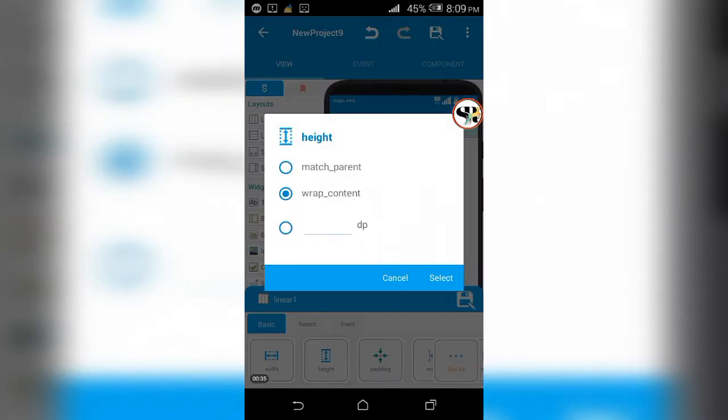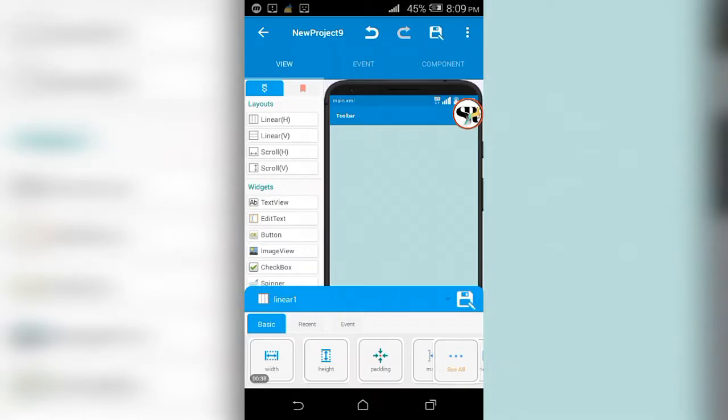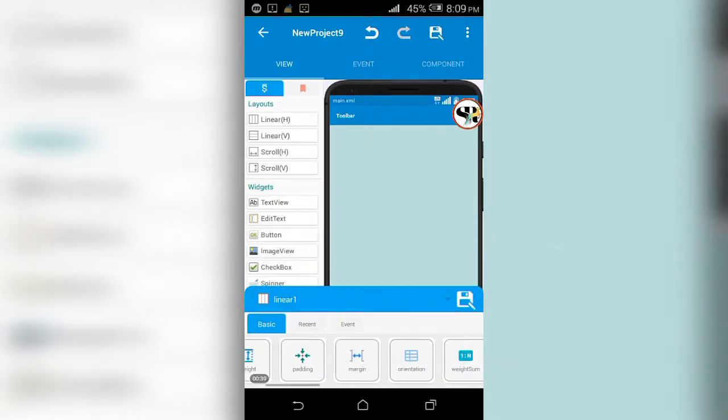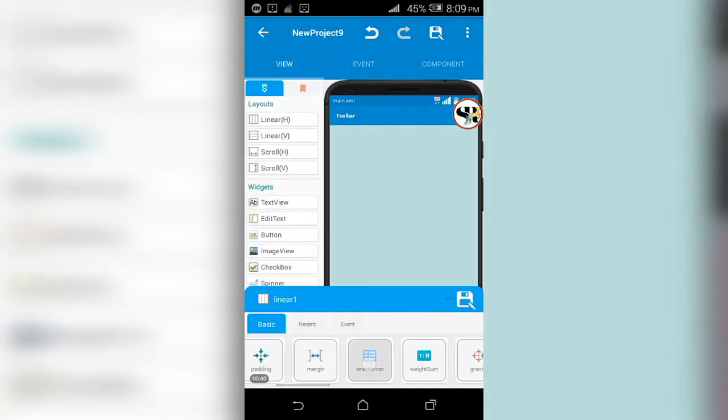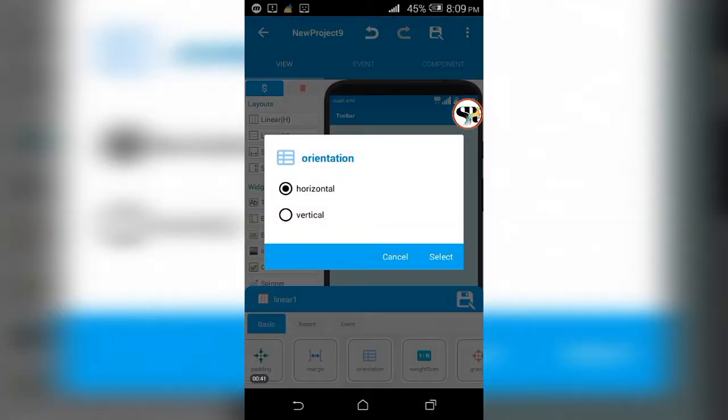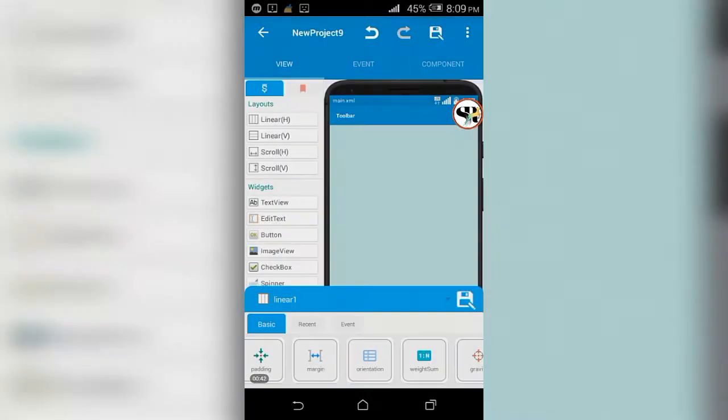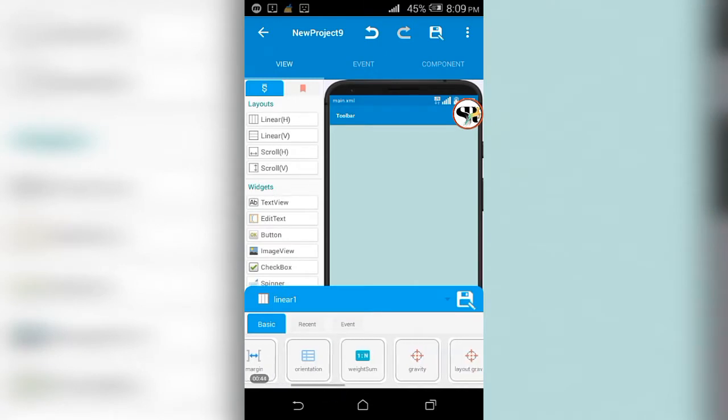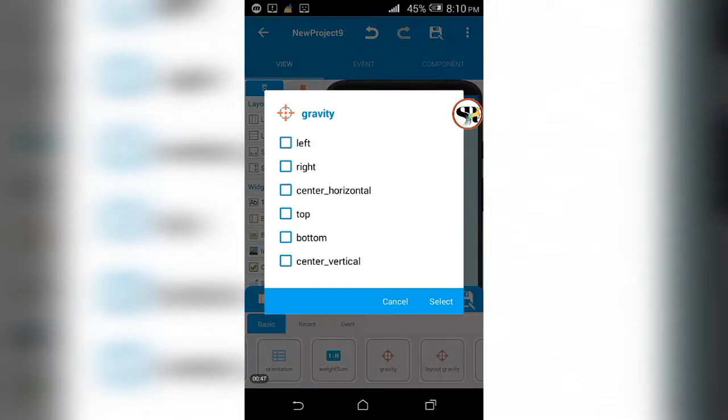Bring the horizontal linear into the workspace and change its height to match parent. Also change its gravity and background color.